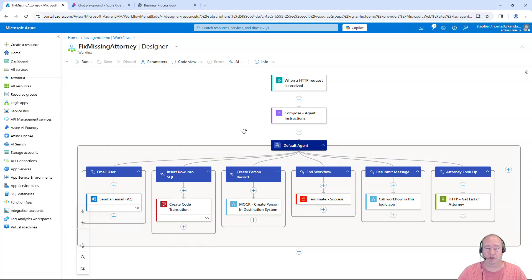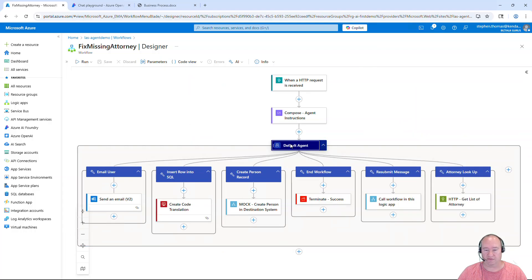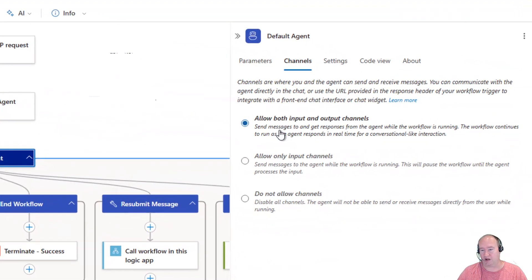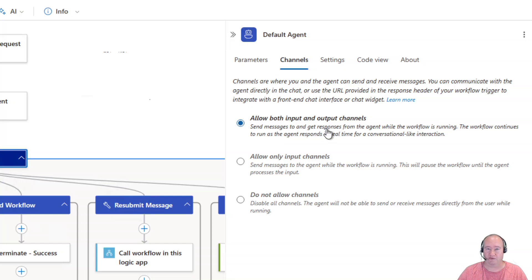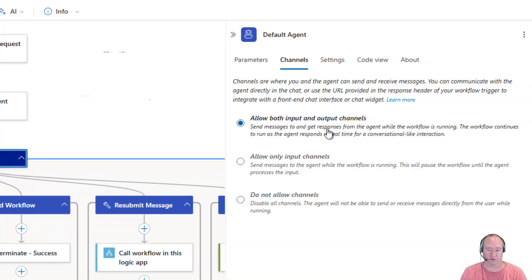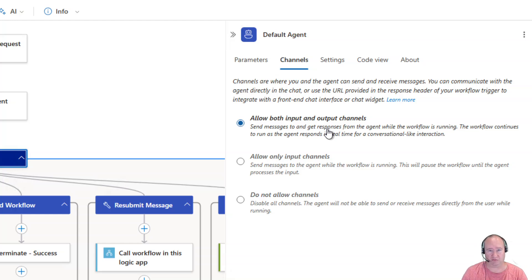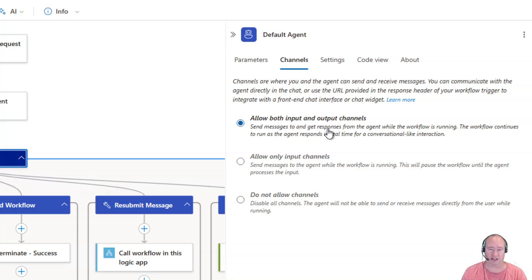Now what makes this a human in the loop agent process is the way I define this default agent. Here in this default agent, I've set the channel property to allow both input and output channels. This allows you to provide input into the agent and get results back. Now, you could do this via teams or some other communication mechanism that allows real-time communication with your humans. Or in this case, we're going to simply just dive into a running workflow and interact with this agent via a chat session.